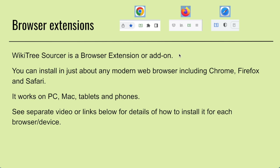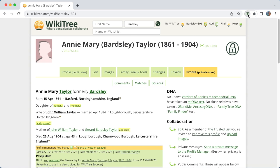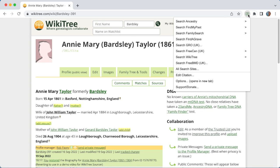Let's do a quick demo of how it shows up in the browser. This is Chrome running on Mac, and this is a simple WikiTree profile. Here is the icon — this little area here is about extensions. If you click this icon, it brings up a menu. This is technically the extensions pop-up menu, but we'll just call it the WikiTree Sourcer menu.